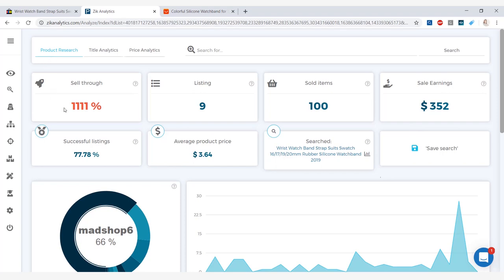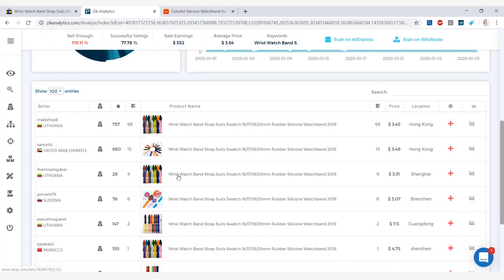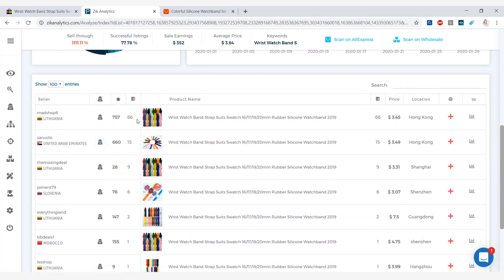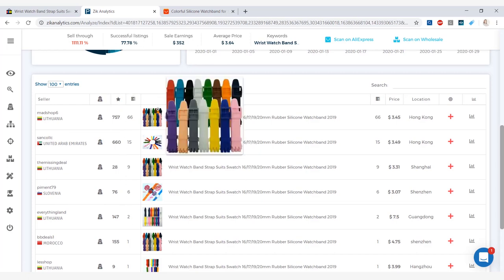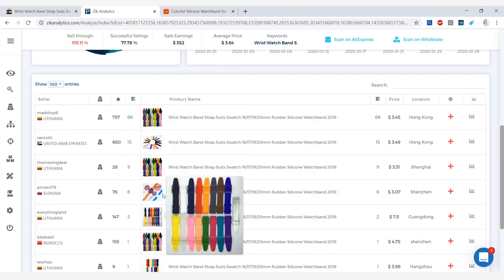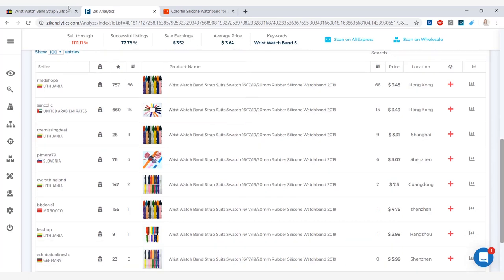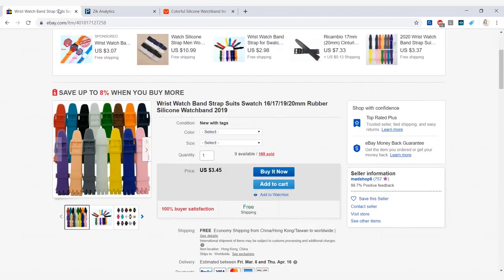The sell through is at 1,111% and the successful listings is at 77%. Scrolling down, you can see you have the 9 listings. You can see where the seller is coming from, the seller feedback score, how many times the item sold, the photo of the item, the title. Here we have the prices of each item and this very first one is the eBay product we just looked at.